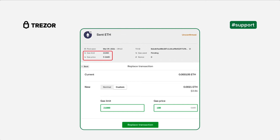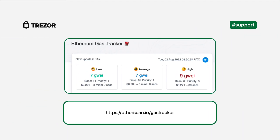In this example, the previous fee of 5 is being increased to 100, based on average prices at the time. You can check the current average gas prices using free tools such as Etherscan Gas Tracker, or see how long a custom fee might take using the ETH Gas Station calculator.